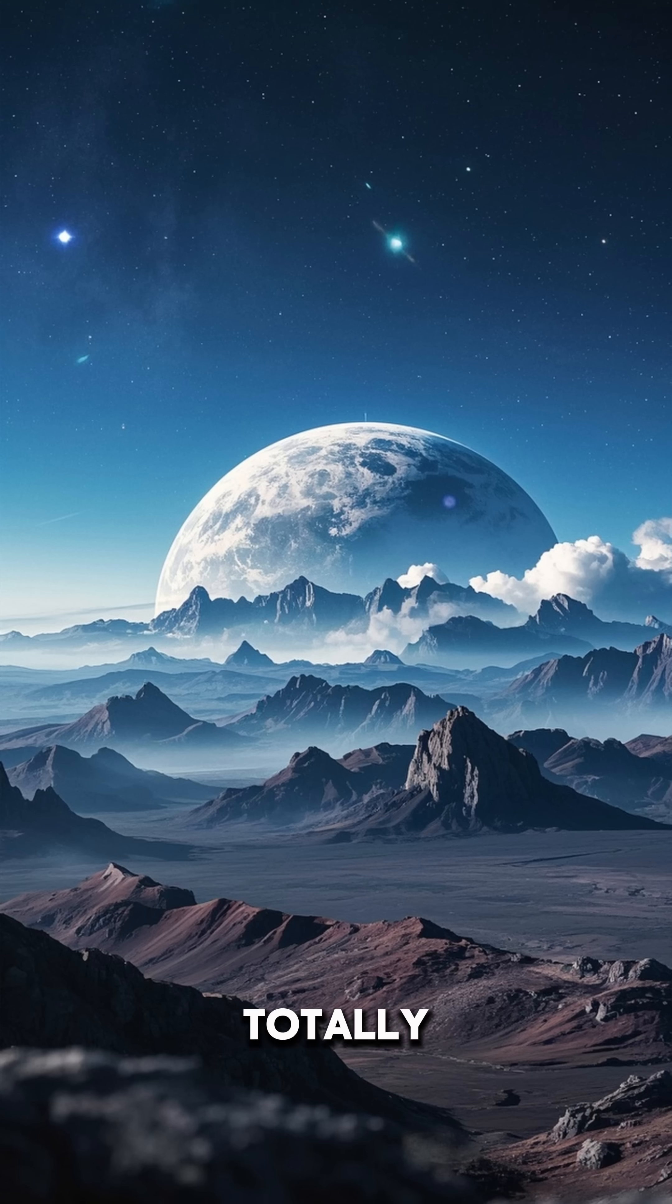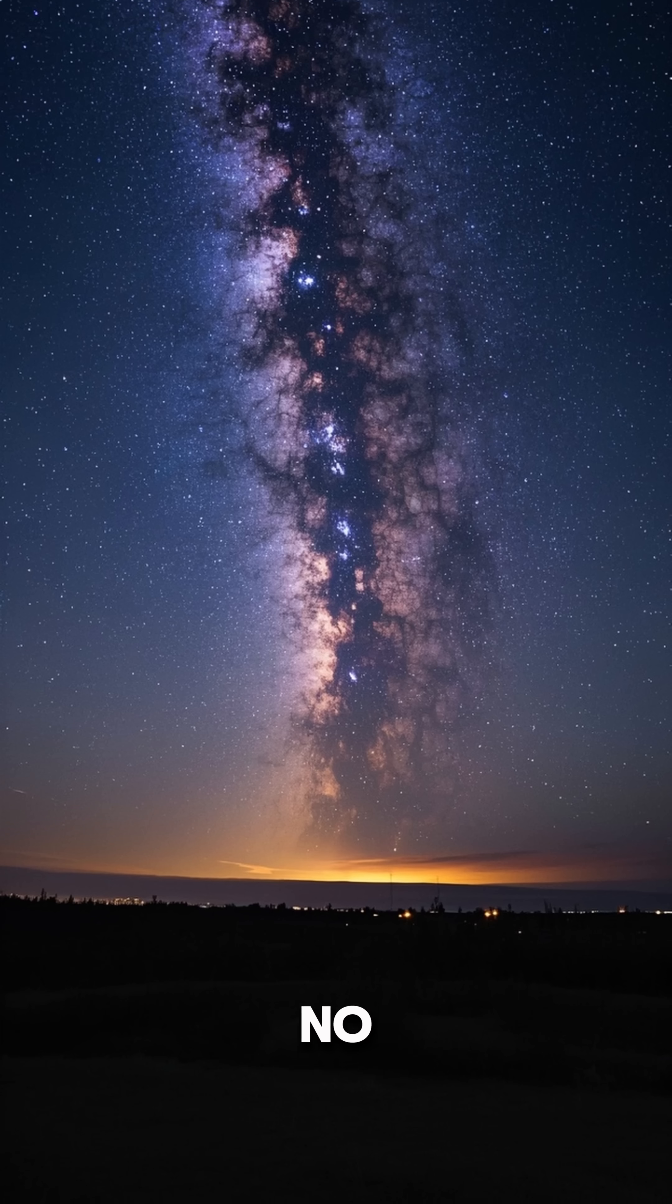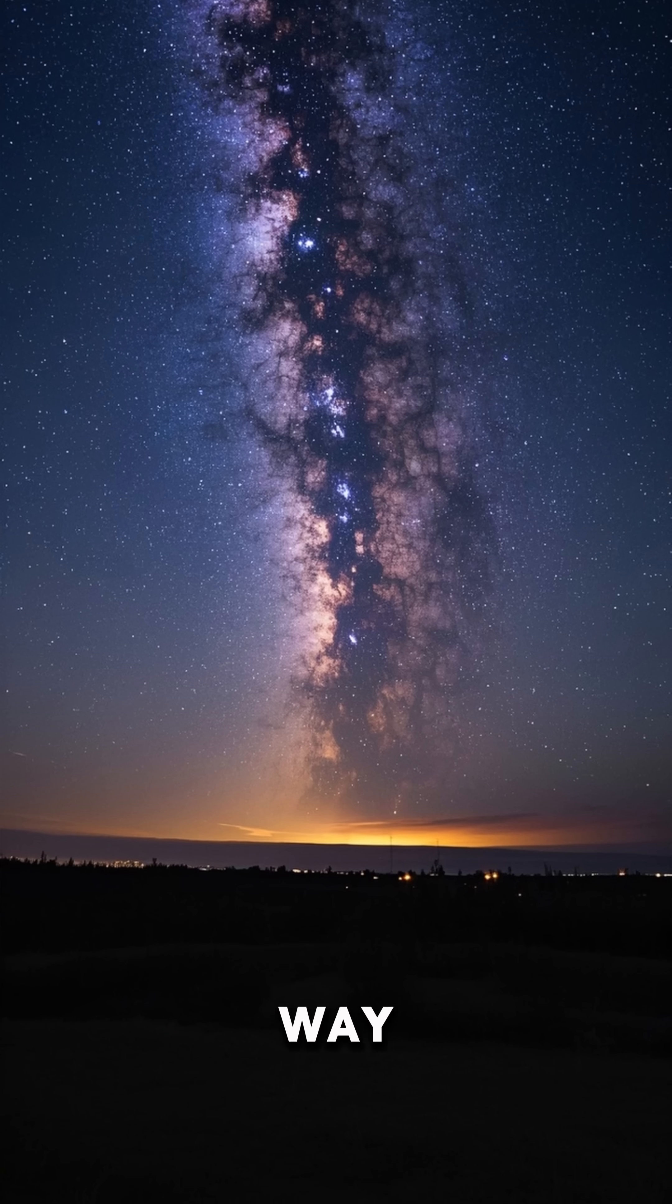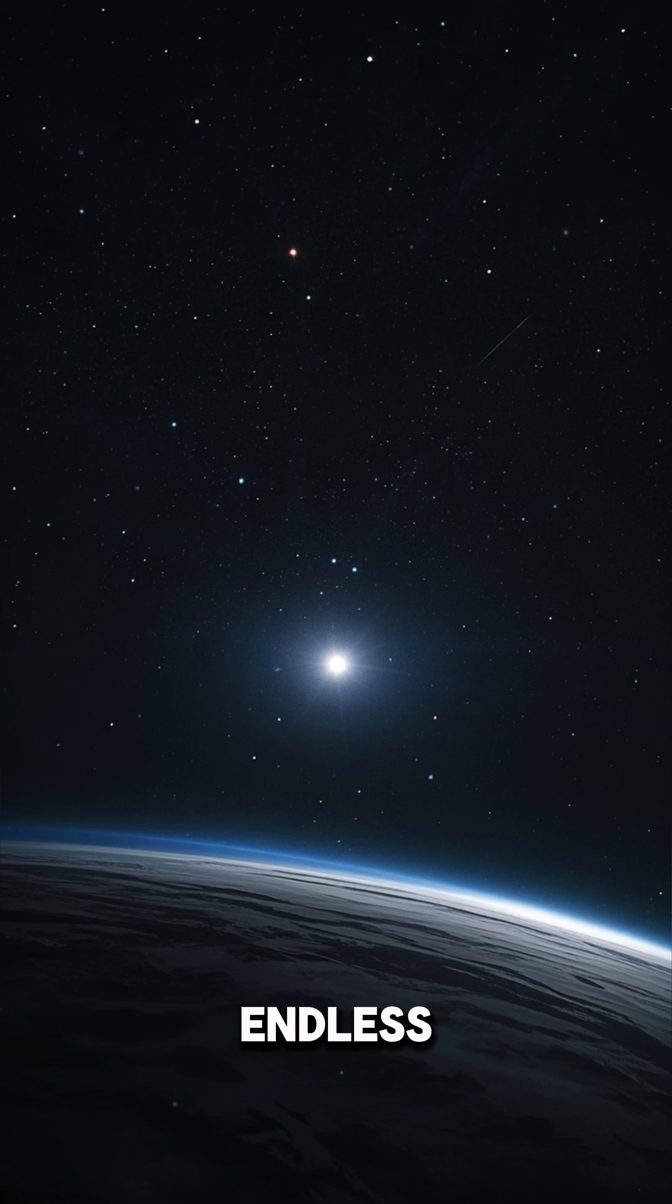But space would look totally alien. No more Milky Way in the night sky, just endless dark.